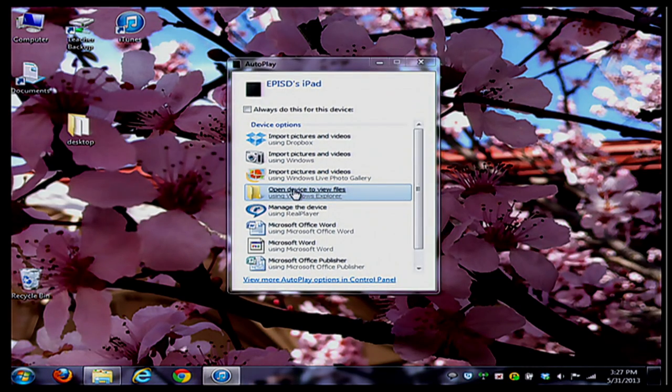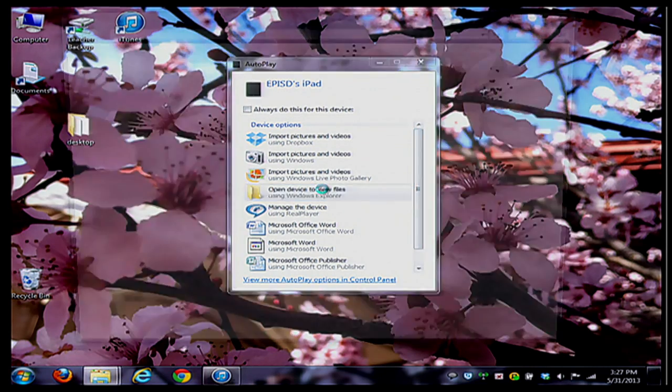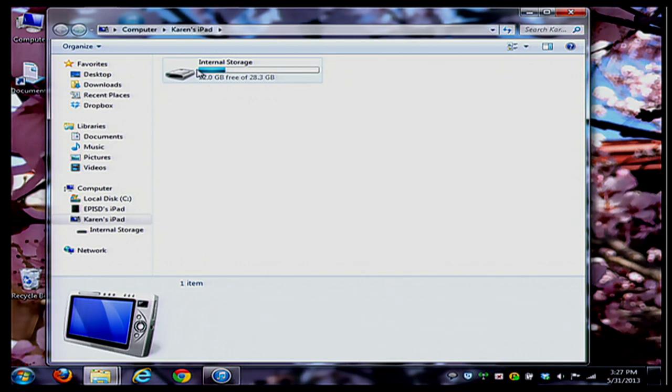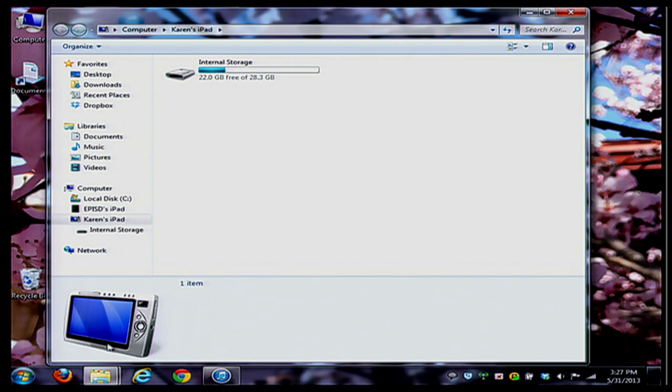When you do that, it should open up your iPad like a flash drive or external hard drive. You'll see here it says Internal Storage. This is actually my iPad. There's a picture of a camera down here because it's only going to look for photos and videos from this device.